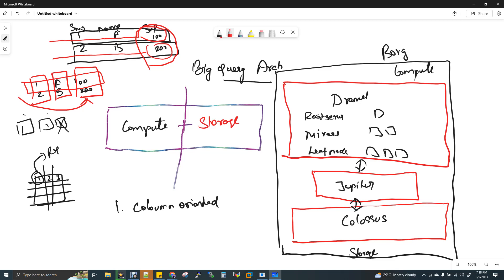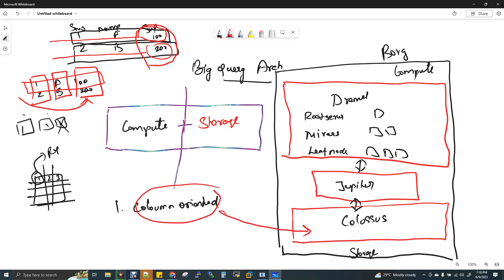With Dremel and Colossus plus Jupiter, and the additional column-oriented format file store, BigQuery achieves great performance. Google's name for the columnar storage format in BigQuery is Capacitor. So remember the name Capacitor — it is the column-oriented storage format used in BigQuery. That is the BigQuery architecture.